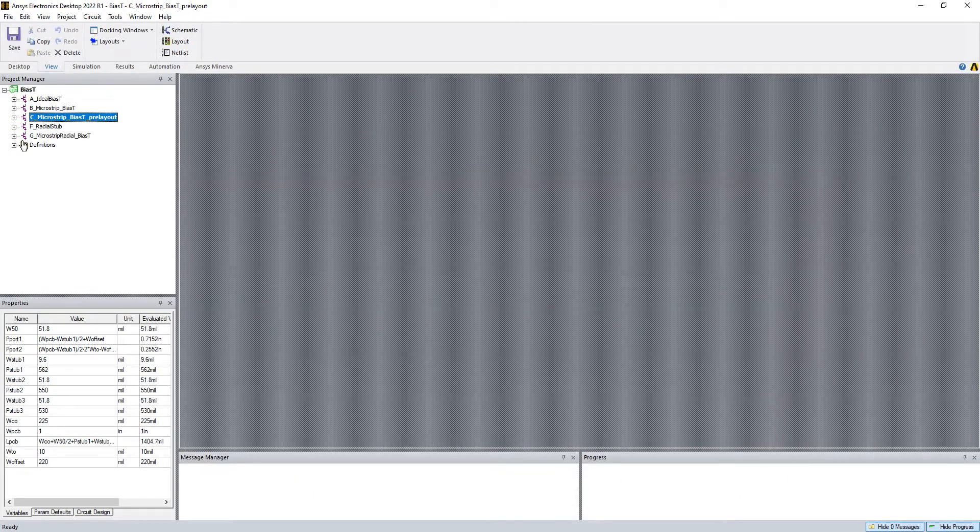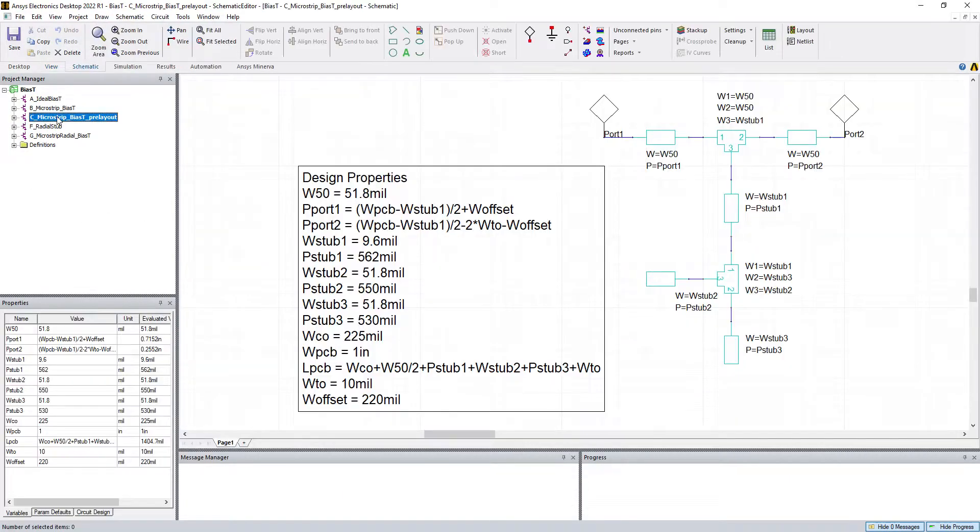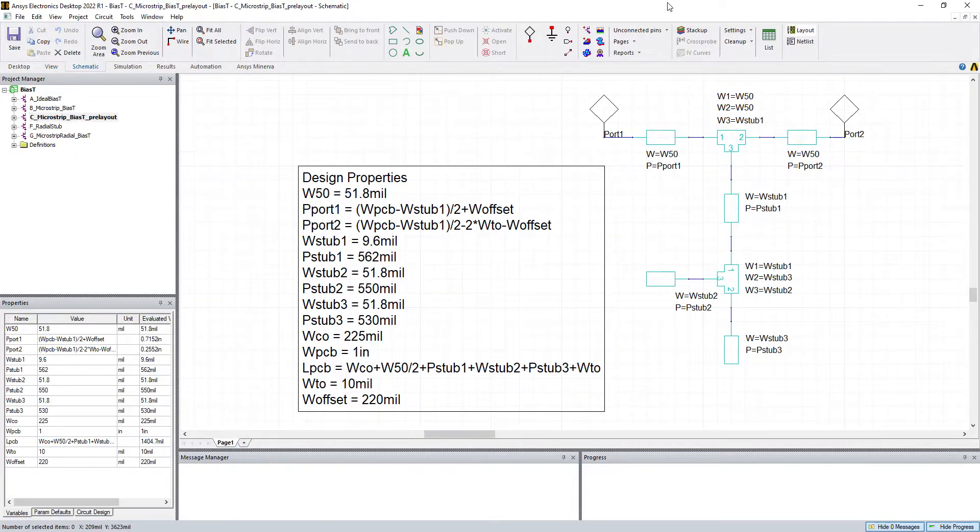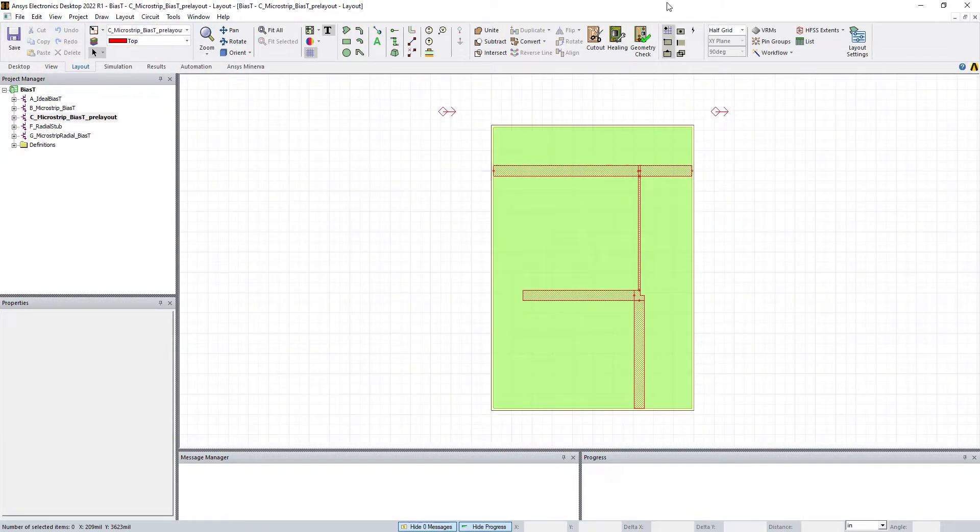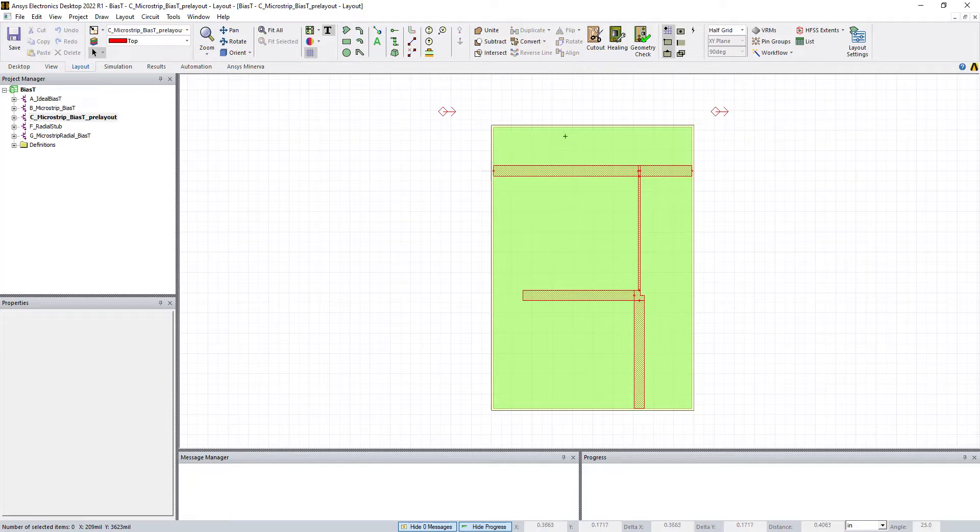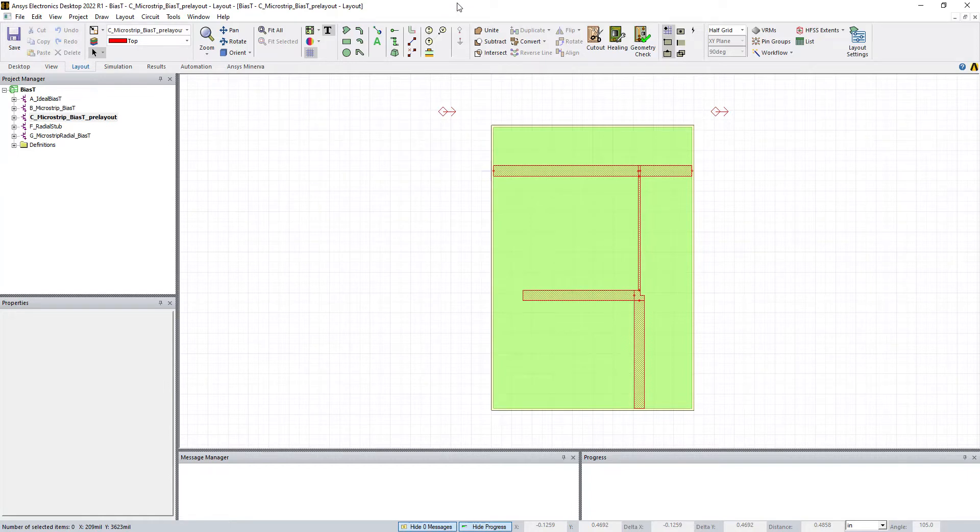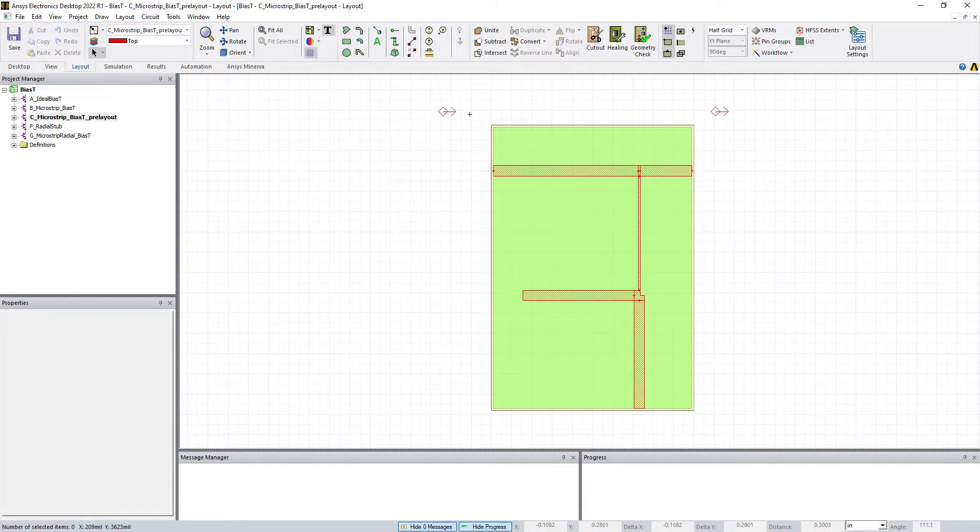If we go back to our Nexum circuit simulation and go to the layout, here we've done all the hard work in setting up the design with a printed circuit board and all the right layers and everything's parametrically defined. That will make things a lot easier moving forward.